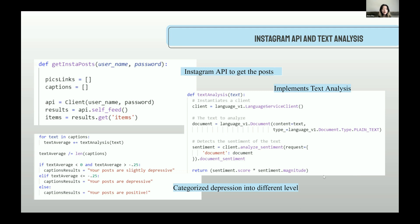The program finds the score of each caption stored in the caption list. The caption average is identified as slightly depressive, depressive, or positive. An average score above zero is considered positive. A score below negative 0.25 is considered depressive. An average between negative 0.25 and zero is considered slightly depressive.